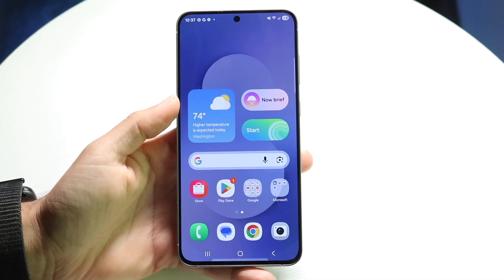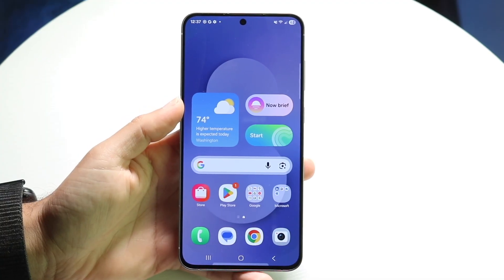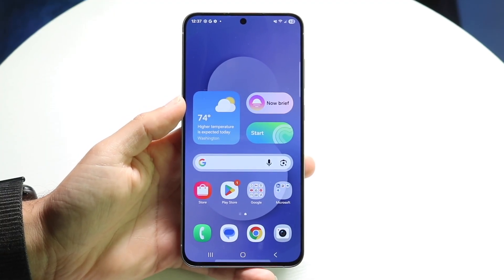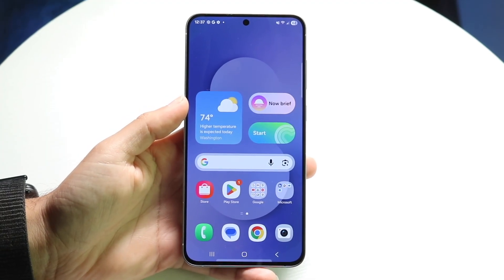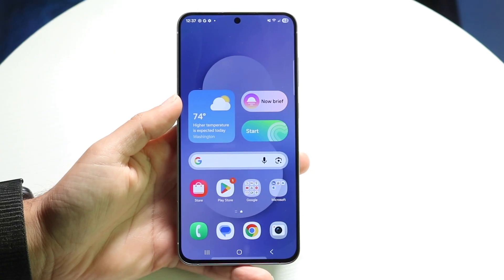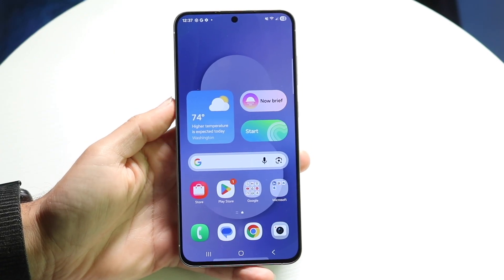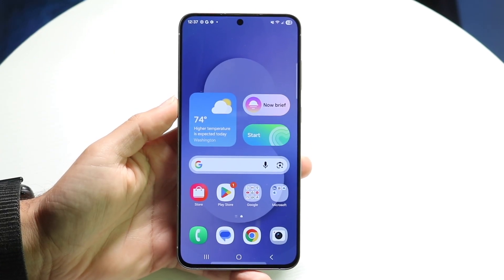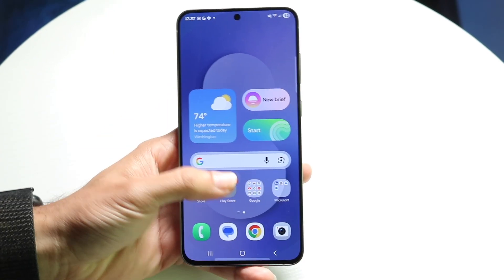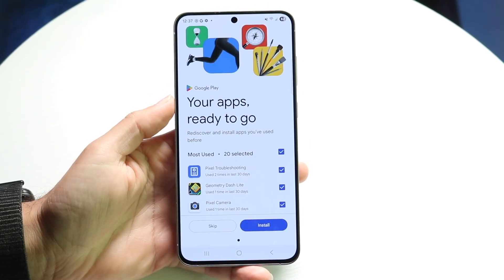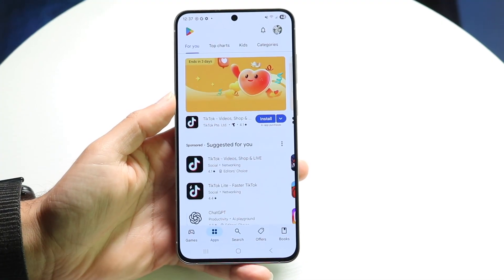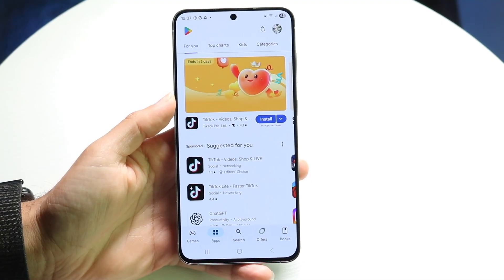To get started, the first thing you want to do is open up an application that you want to split screen with. Keep in mind, not every application can be split screened, but a majority of them can be. So let's start with the Play Store — open up any application you want to begin split screening.